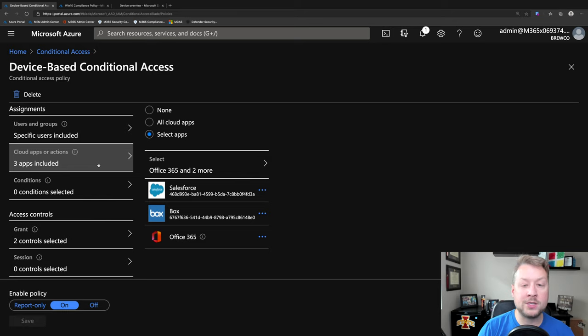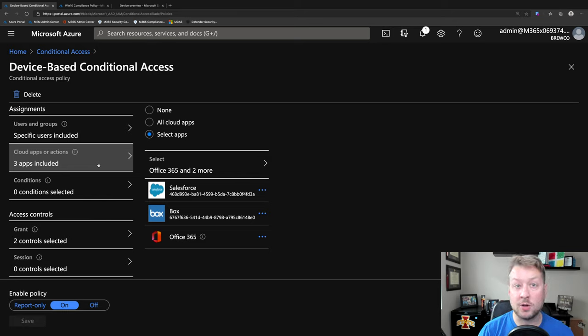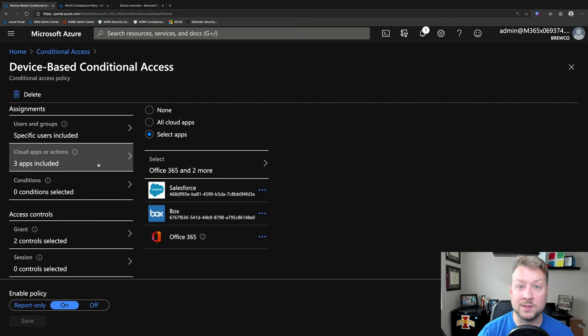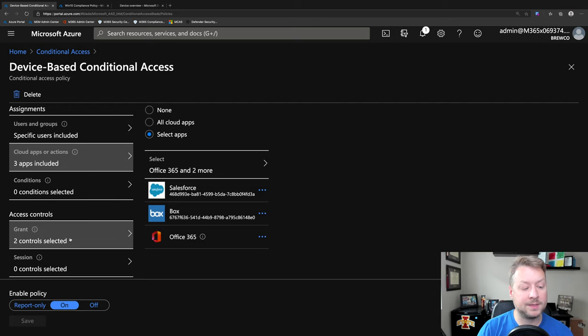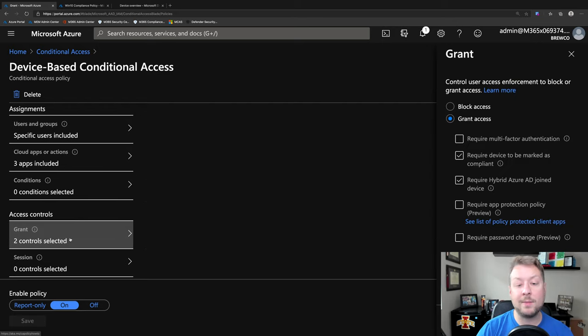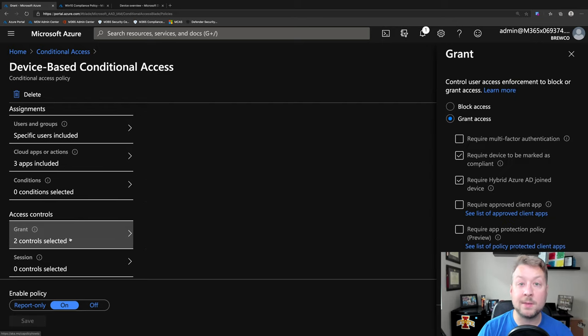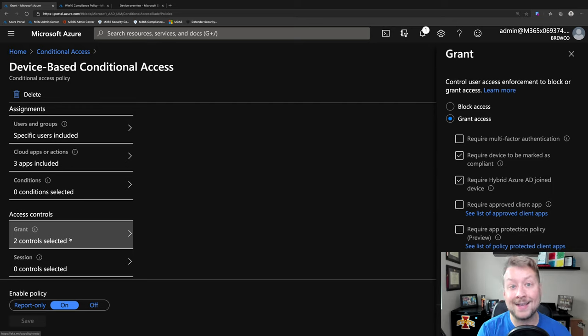And I'm going to start by targeting three applications, both first and third party. Salesforce.com, box.com, as well as the entire Office 365 service.